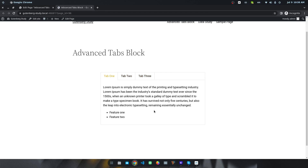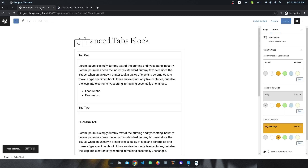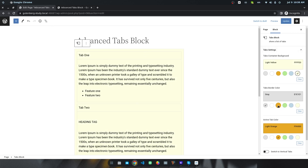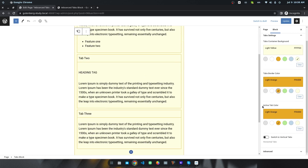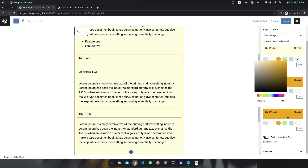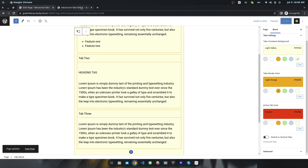You can also change the color and border. For example, I want to change the background color from white to a light orange. I also want to change the active tab color to red, then click Update.